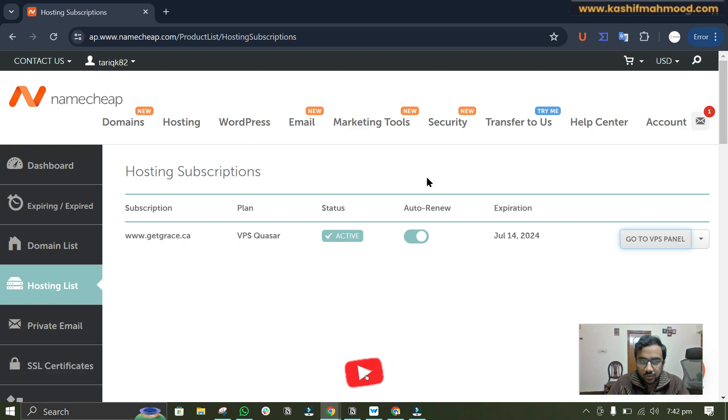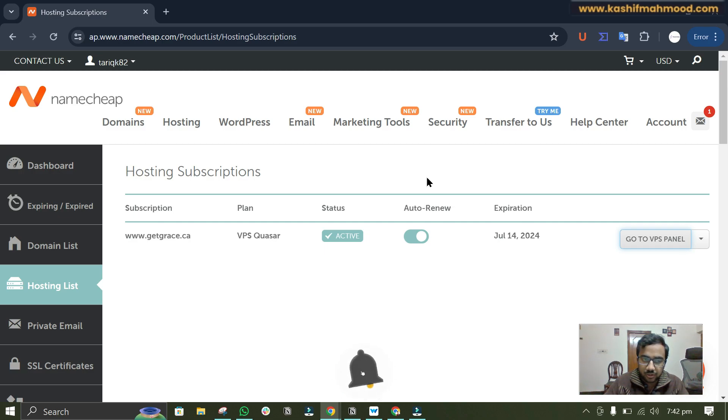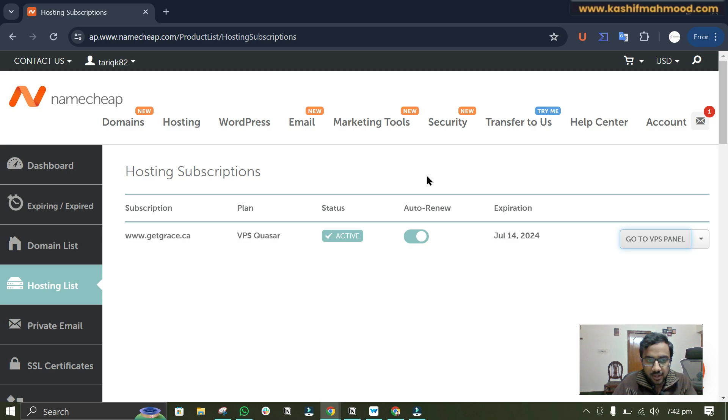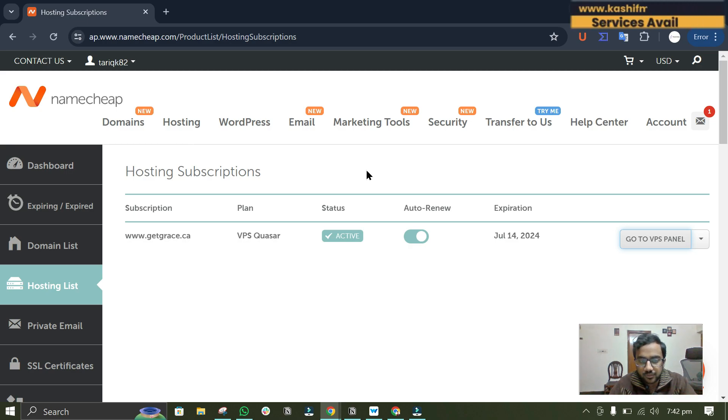I will also recommend some other VPS hostings that you can get, so you can check out the description for that.